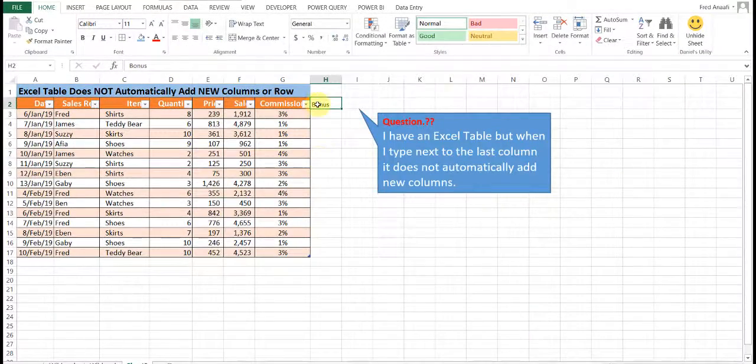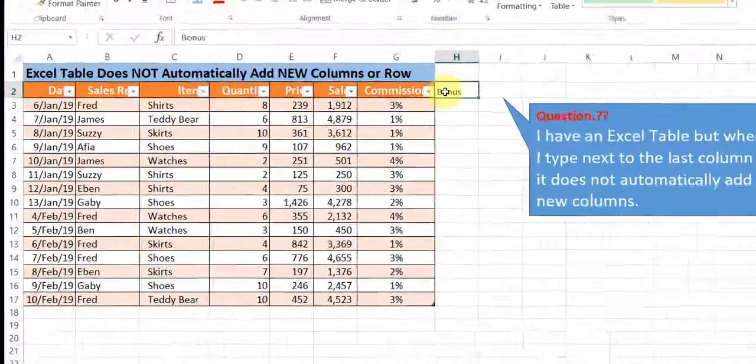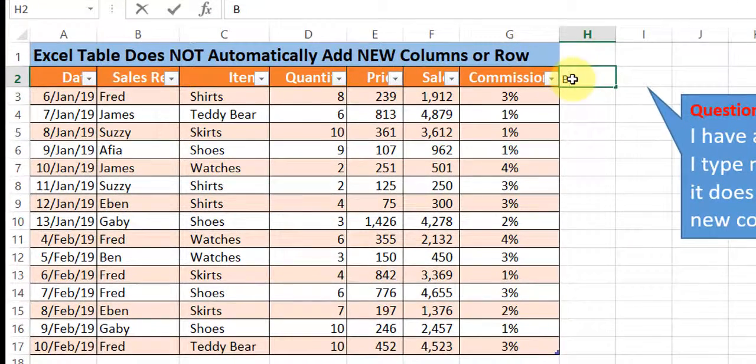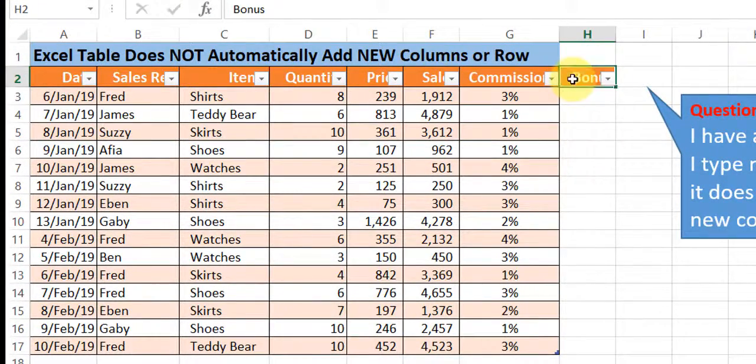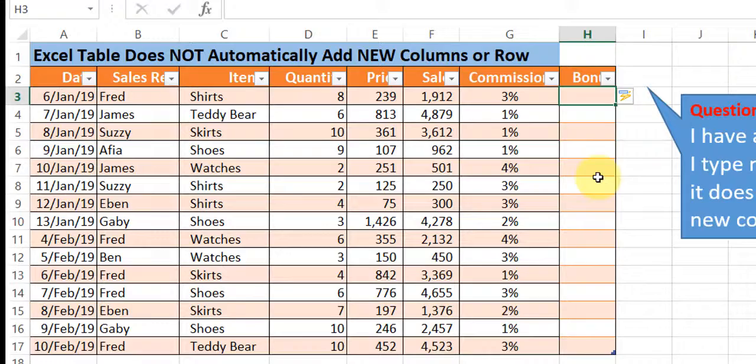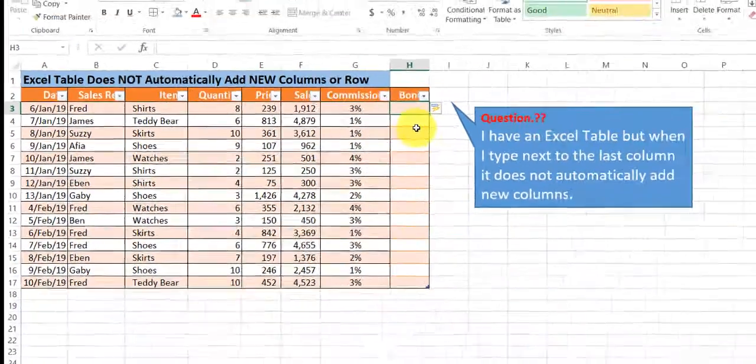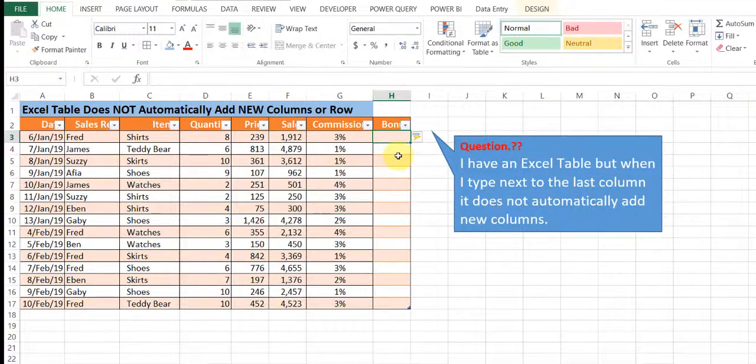OK. So you'll see that the moment we start typing bonus, automatically now it's updated. This is how we can solve such a problem.